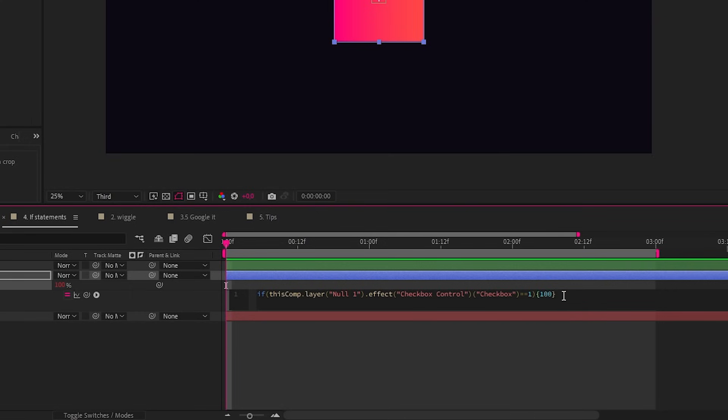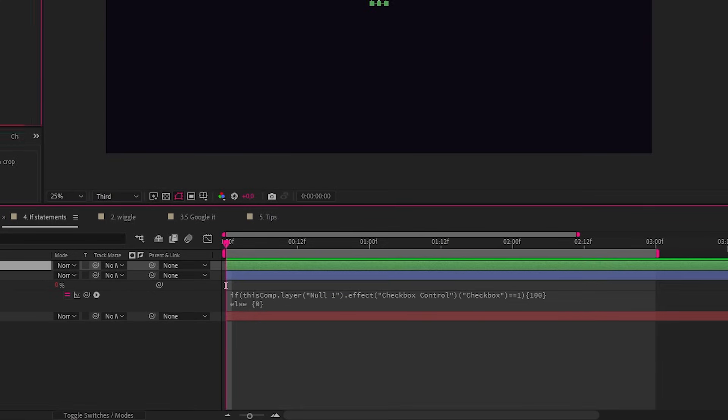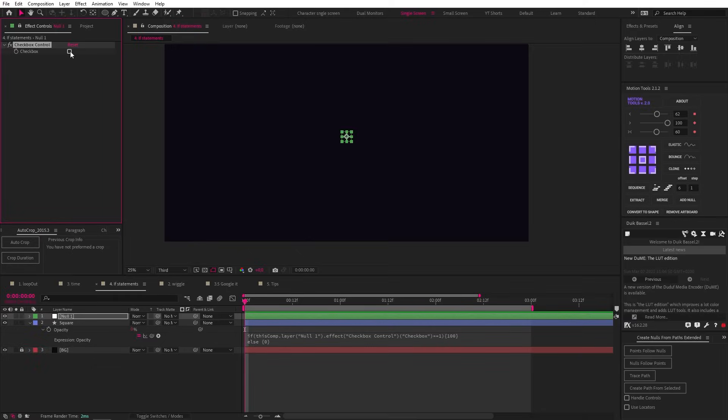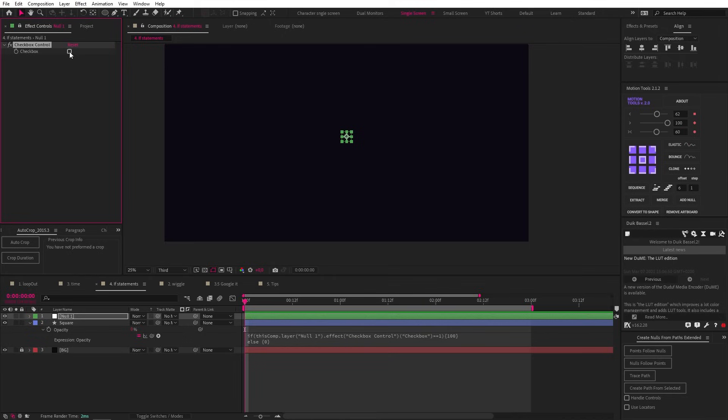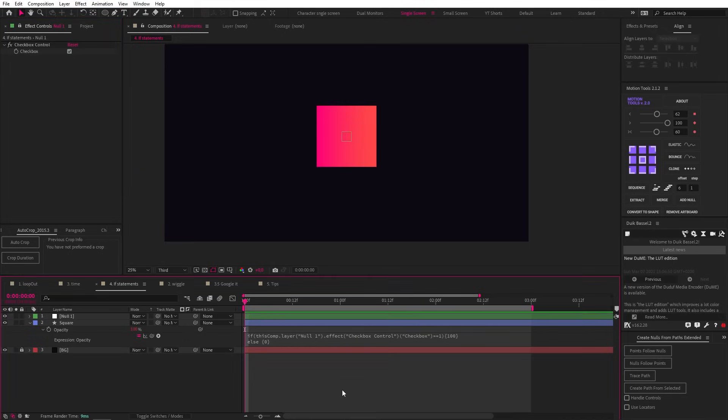Now on a new line, let's type else, and this is simply what happens if our checkbox is not clicked. So in curly brackets, let's make this 0. And now if we click our checkbox on and off, you'll see that our opacity is switching between 0 and 100, effectively turning it off and on. This kind of expression can be used in all sorts of creative ways, so I encourage you to mess around with it.